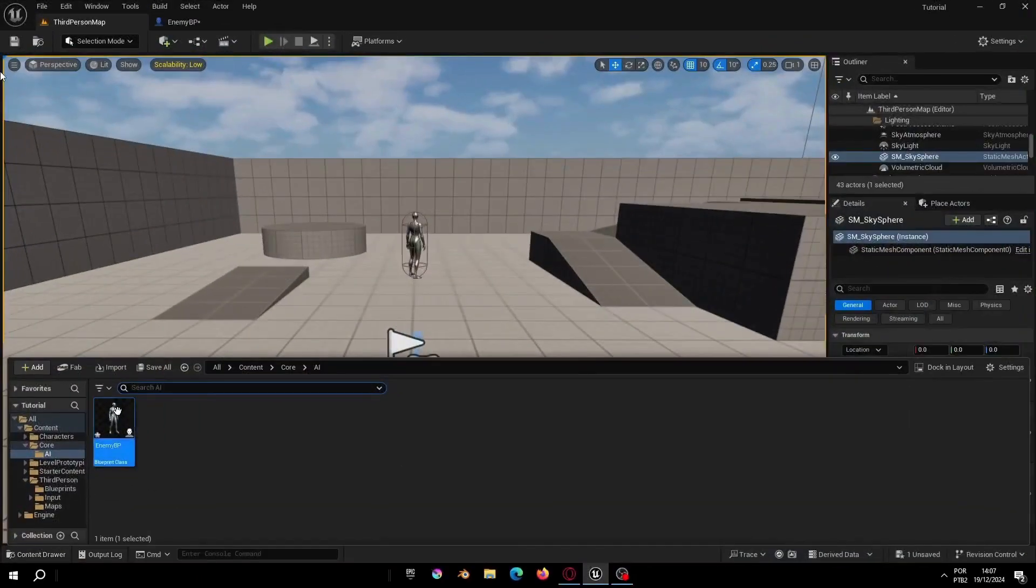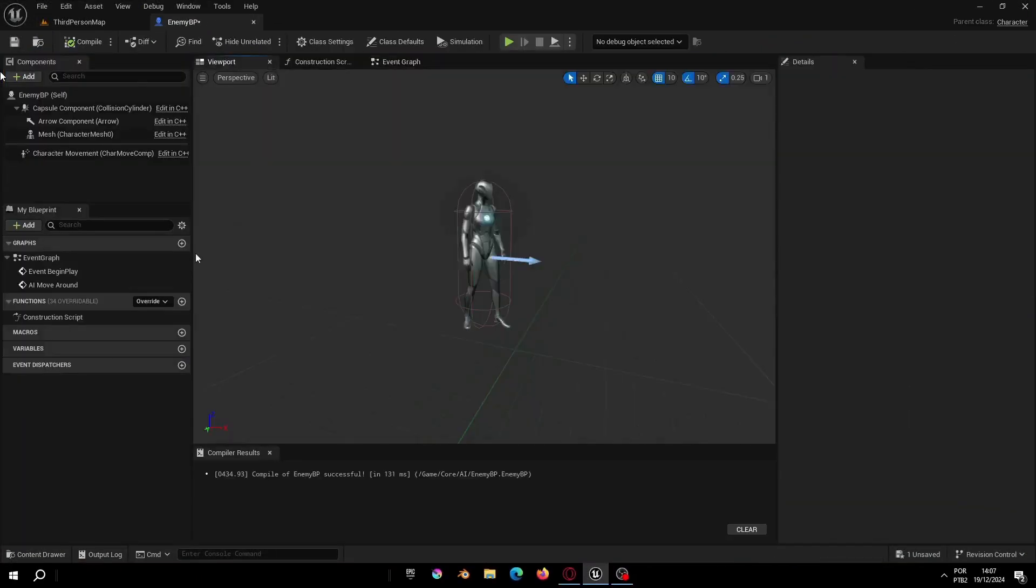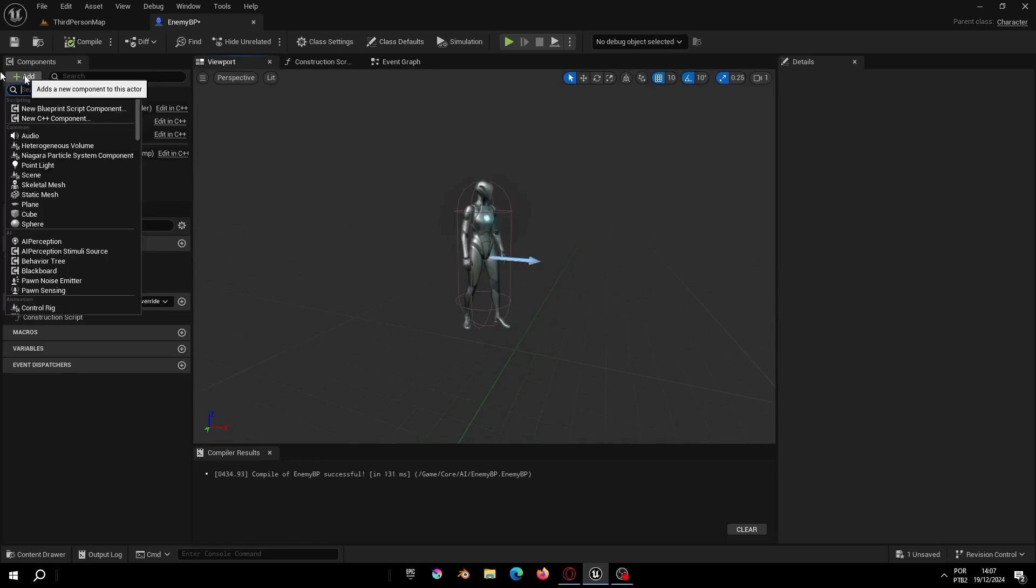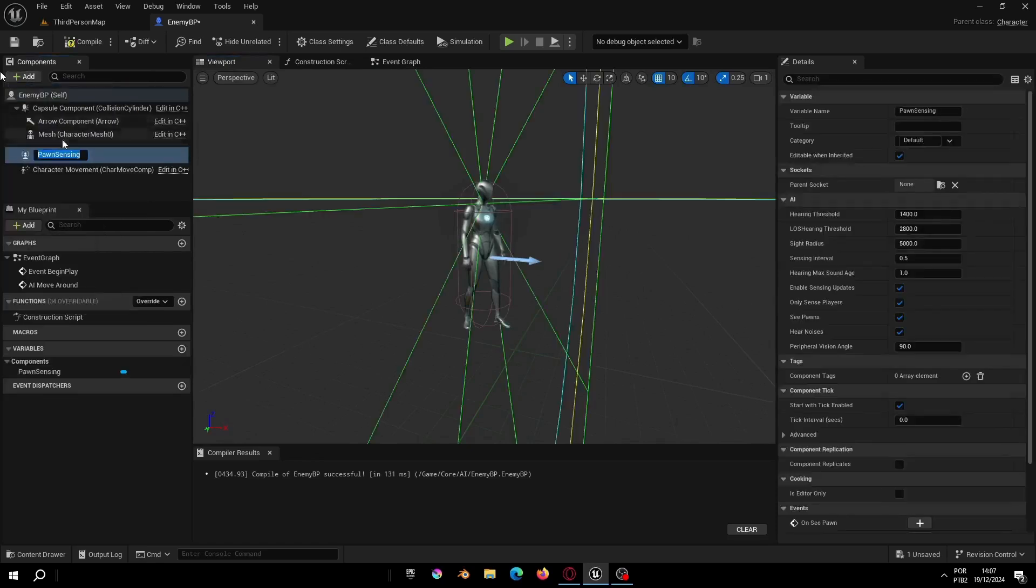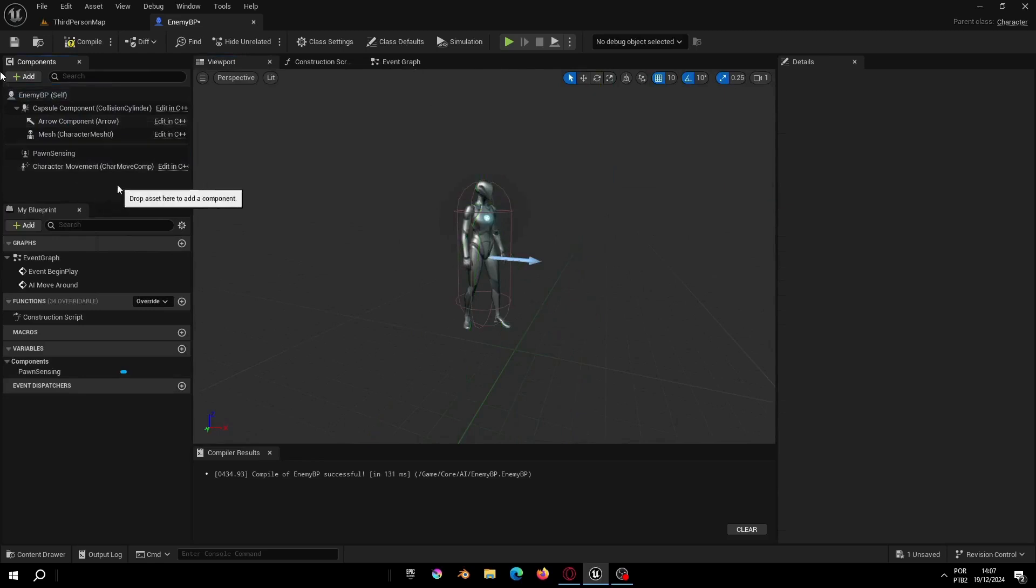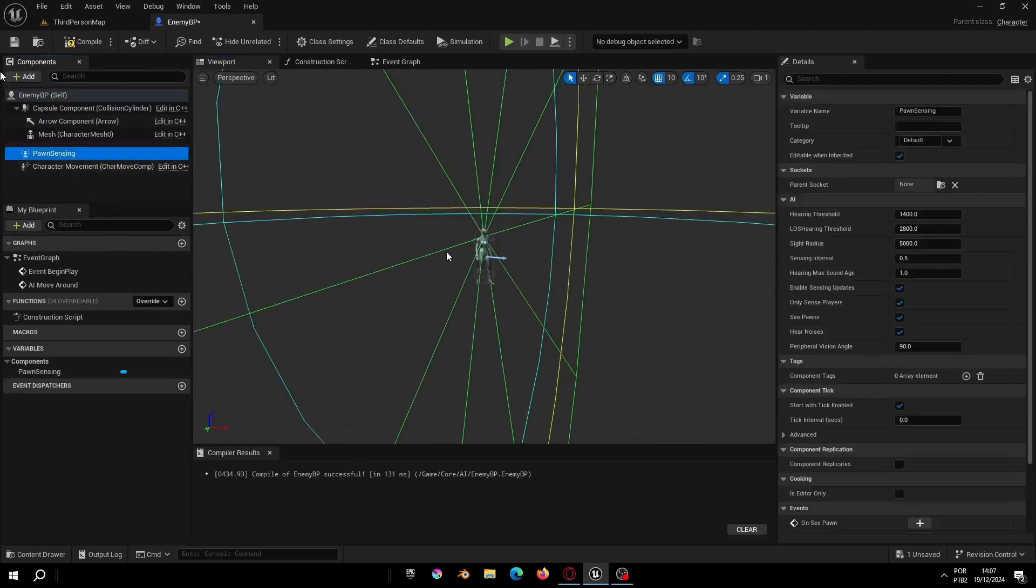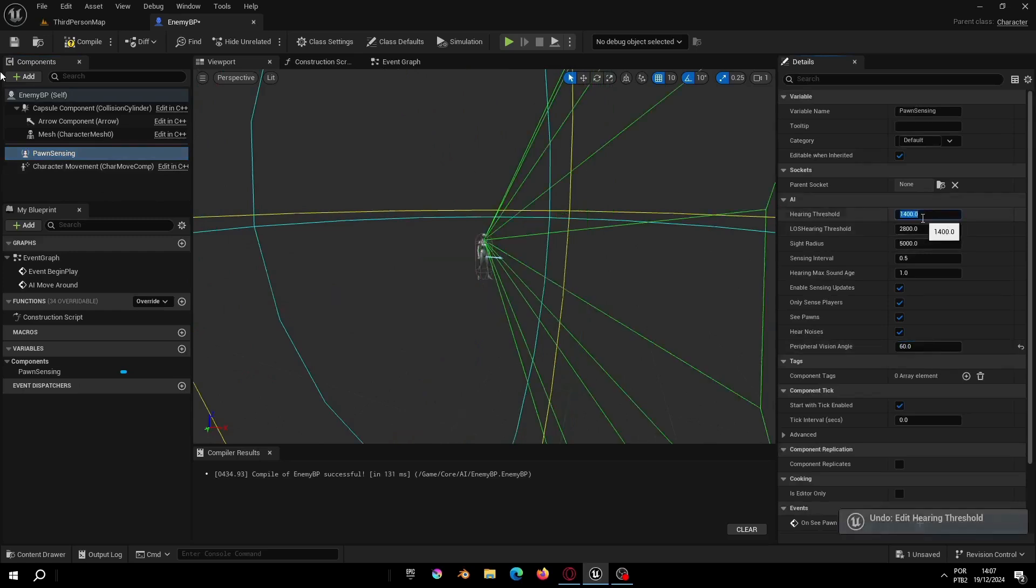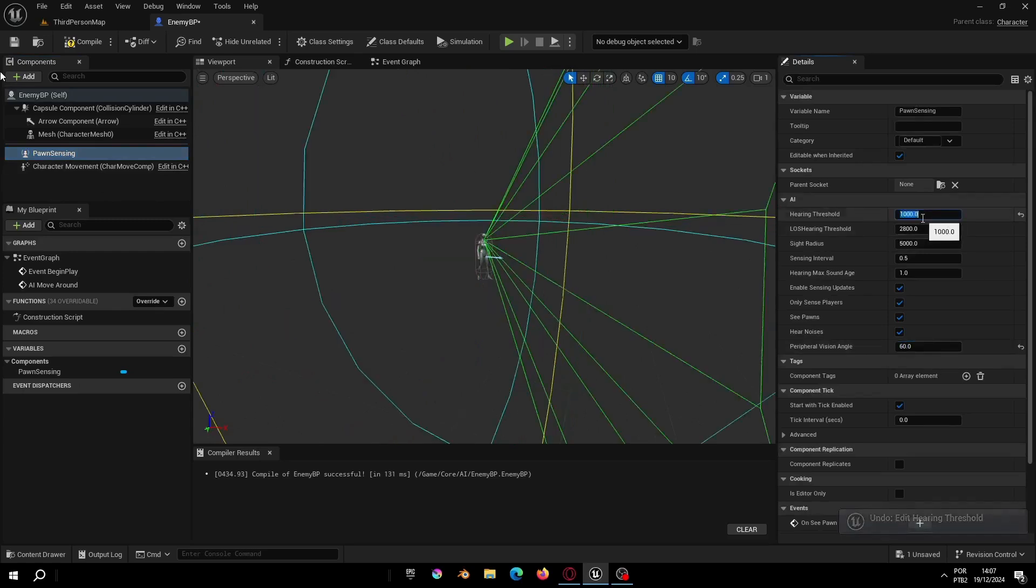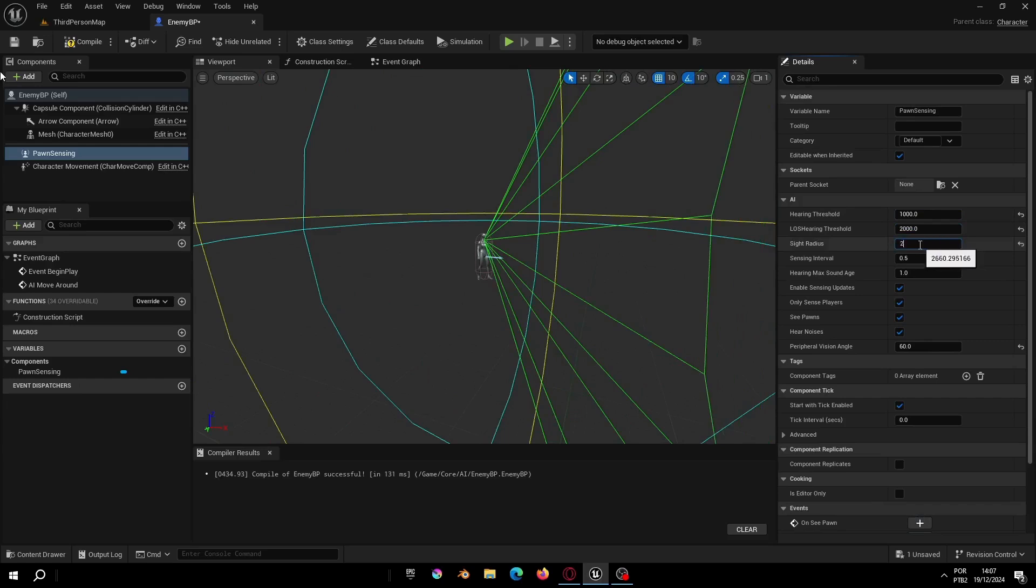Open your enemy blueprint and go to the viewport window. Let's add a pawn sensing so our enemy can see the player and let's change the values. The Peripheral Vision Angle I will put 60 and I will change these other values to 1000, 2000 and 2500 to better balance our enemy reach.